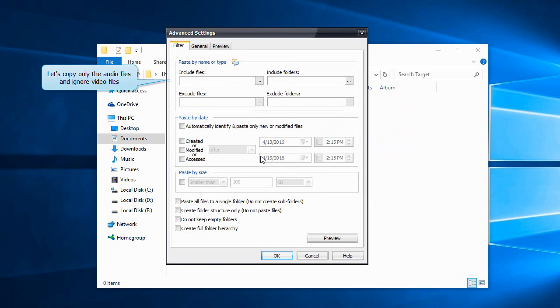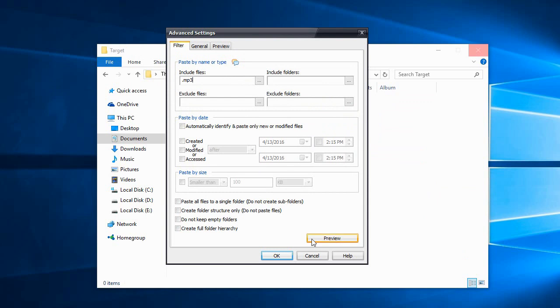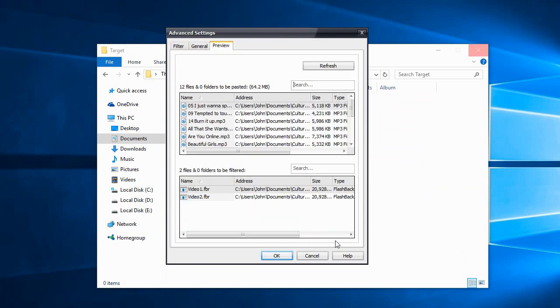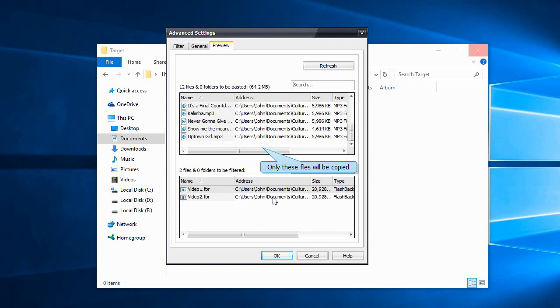We'll just copy the audio files and skip the video files. Let's preview. These MP3 files will be copied and these video files will be ignored.